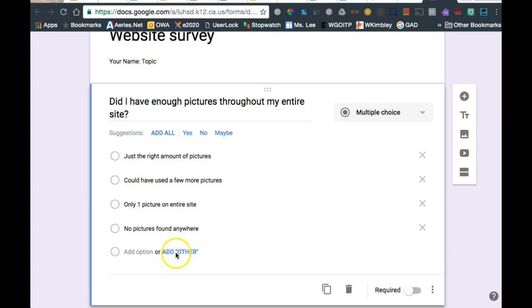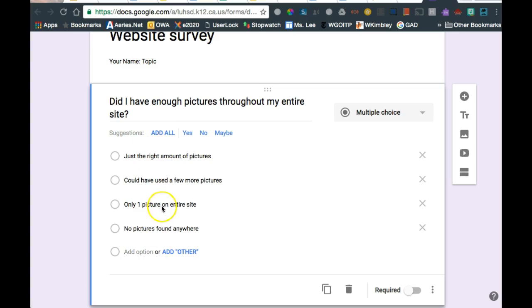What a lot of people confuse is this add other. So let's say you were asking, what's your hair color, and you ask blonde, brown, and red. And you want to add other in case somebody wants to write gray. Well, then you would add other for them to give you a choice. But other than that, stick with as many choices as you want.